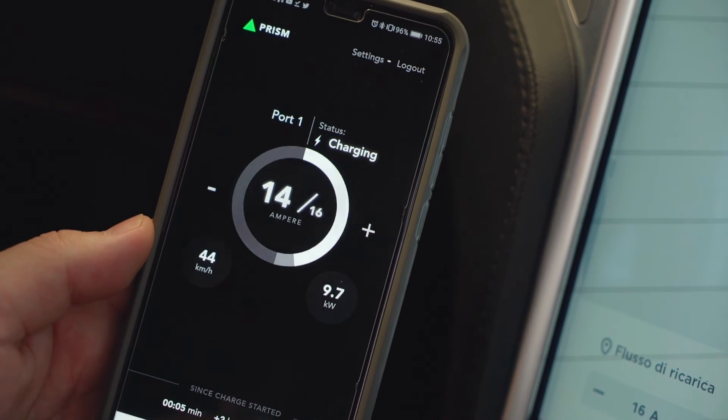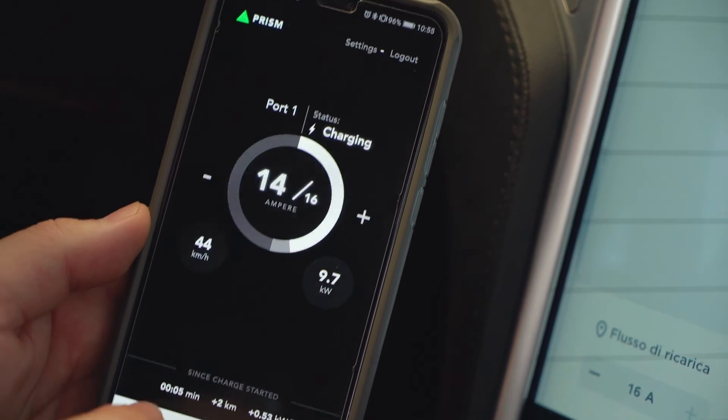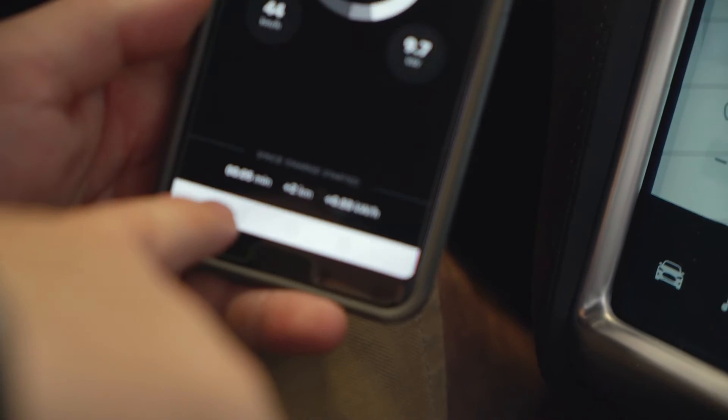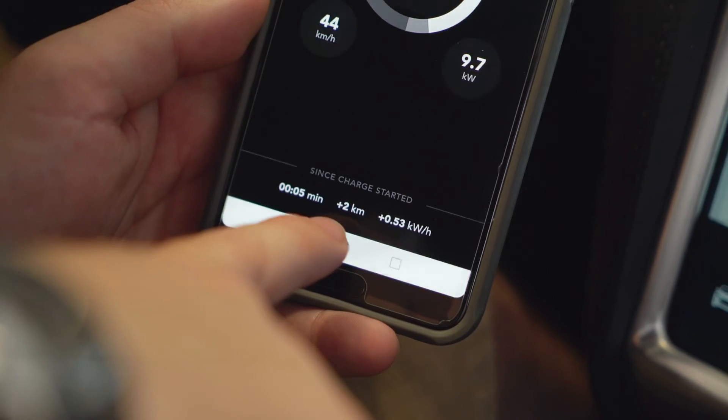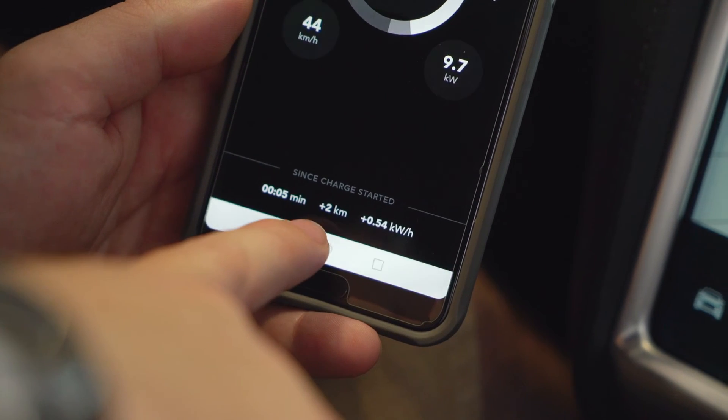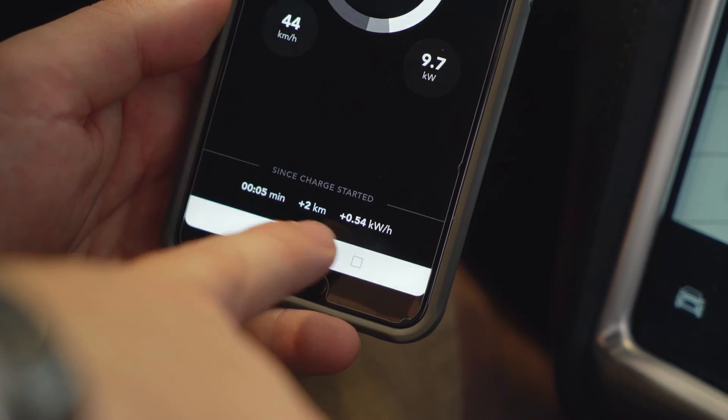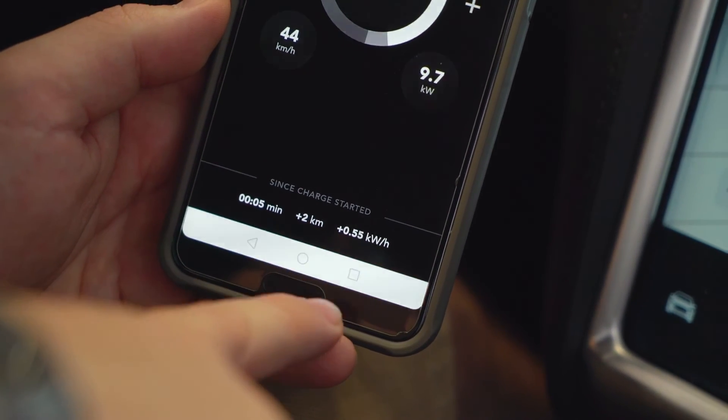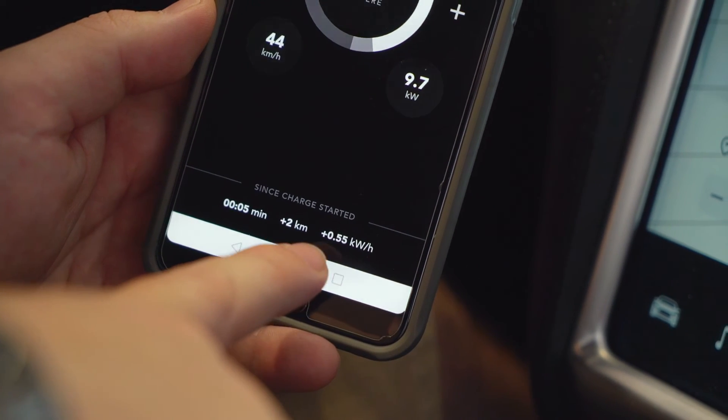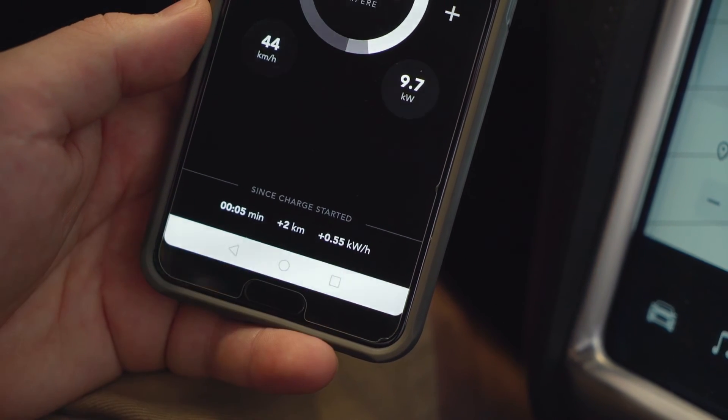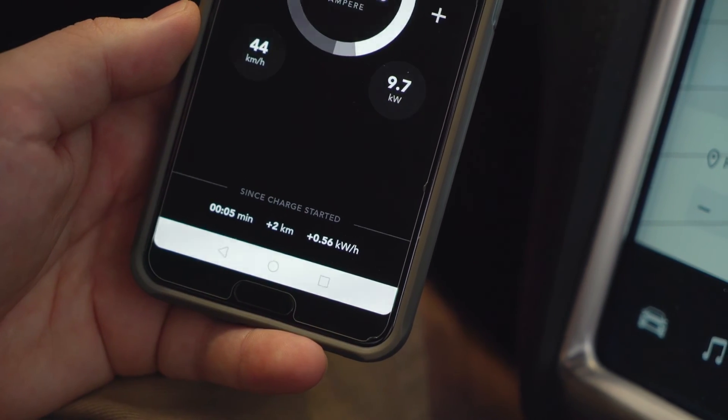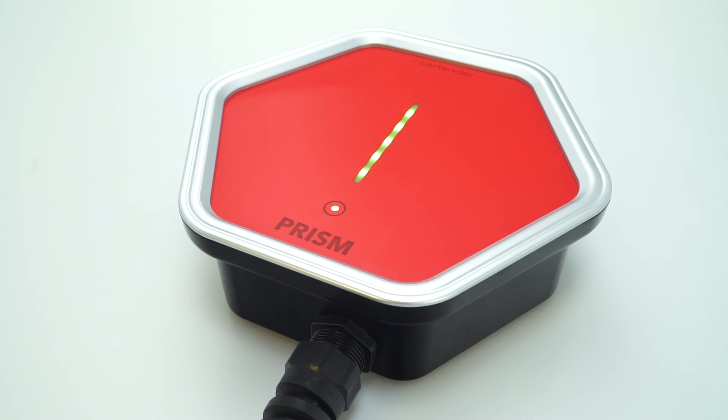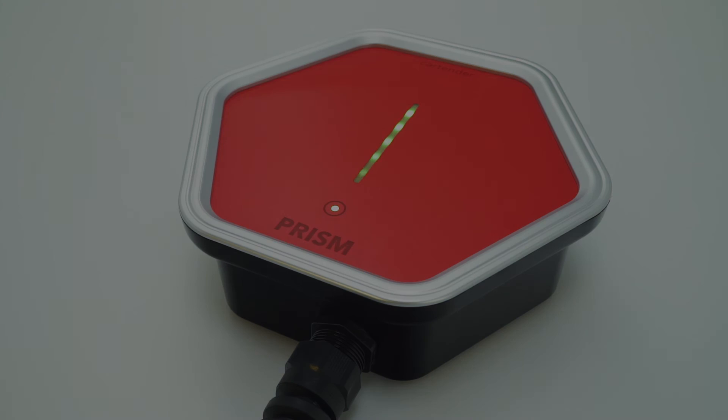So here we have charging time. We've been charging for 5 minutes. We've charged 2 kilometers of range on the car, and added 0.55 kilowatt hour of energy to the car. Charge smarter with PRISM, the ultimate open source solution to charge your car.